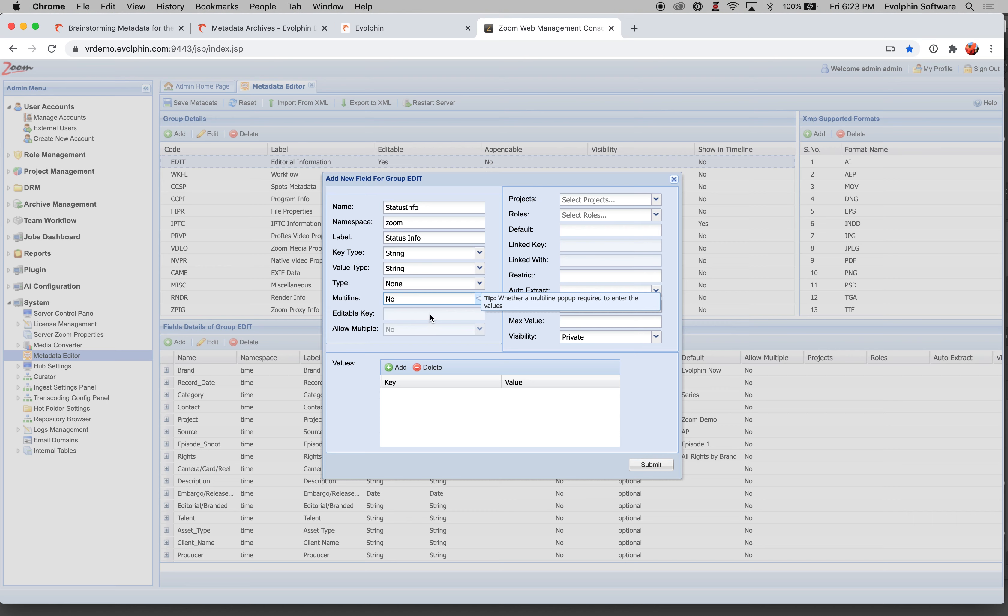And then the next one is editable. So if you have a drop-down list of values, that's when this editable will come in. And we'll come to that in a later video.